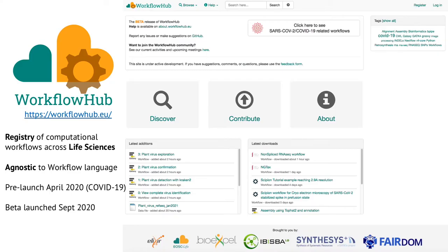Now let's go to the Workflow Hub, which you may or may not have heard of. It tends to be a registry for computational workflows in life sciences. We built it to be agnostic to workflow languages, although you will see some workflow languages more than others, and that has to do with how we started. Basically, we put it live a bit too early — we are now in beta release. When we launched in April it was not quite ready, but we just did it anyway to get going.